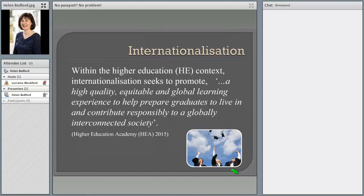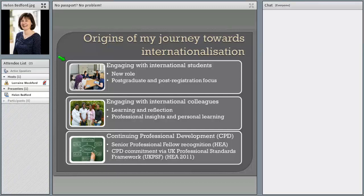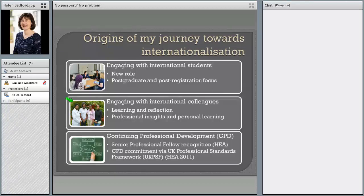I wanted to talk about my origins and how I came to devise the tool and to be interested in internationalization — it really stems from three areas. First, a change of role enabled me to engage much more with post-registration students, and particularly international students, in some master's programs in nursing, midwifery, global health and public health. I found that enabled me to communicate and explore ideas within sessions with students from a wide range of countries, which was incredibly valuable, made me ask myself more questions, and made me think more deeply about literature I was reading when discussed with students from those countries. I also found my role enabled me to engage more with international colleagues, which was another great source of learning, reflection, and greater personal insights.